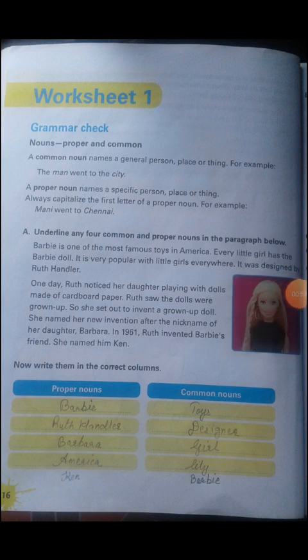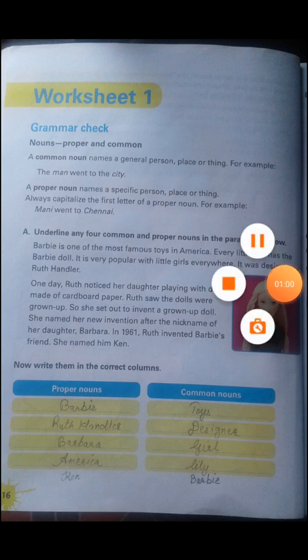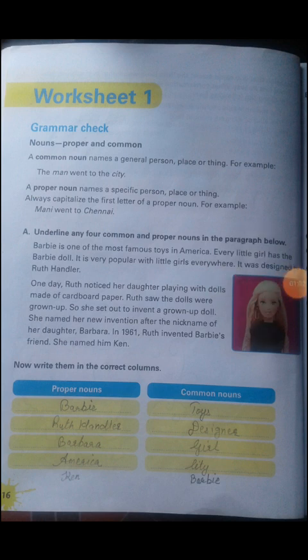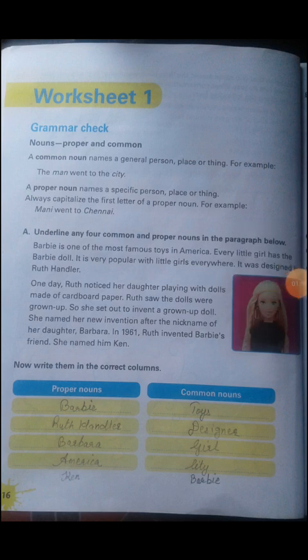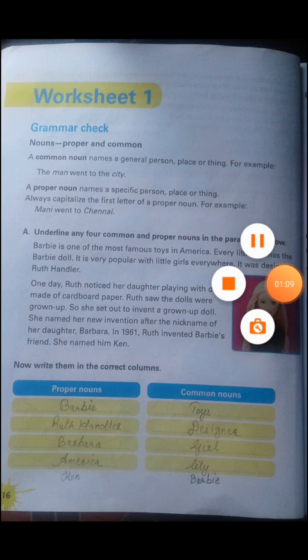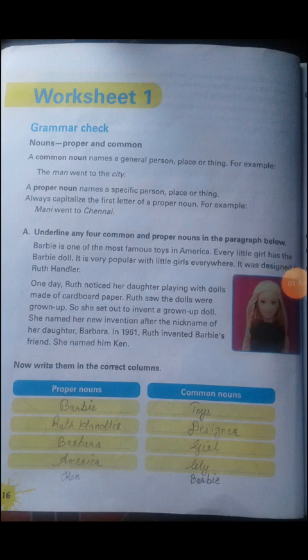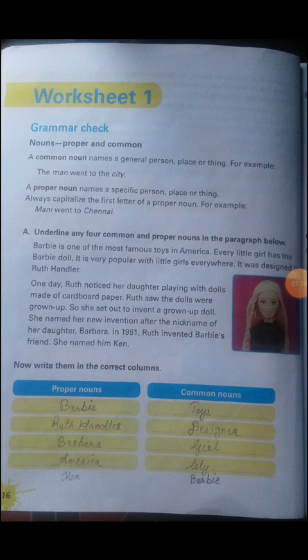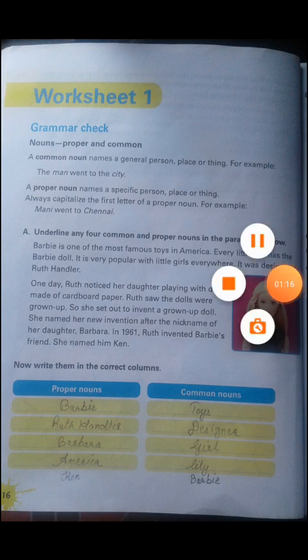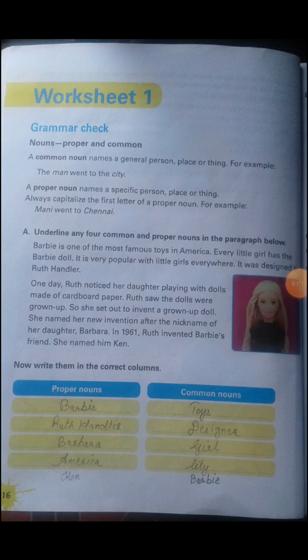When you write a proper noun, whether the word appears in the middle, at the end, or the beginning of a sentence, the first letter of the proper noun should be written in capital. Of course the first letter should be capital when you start a sentence, but only proper noun words should have their first letter in capital. This we have understood in the last classes.